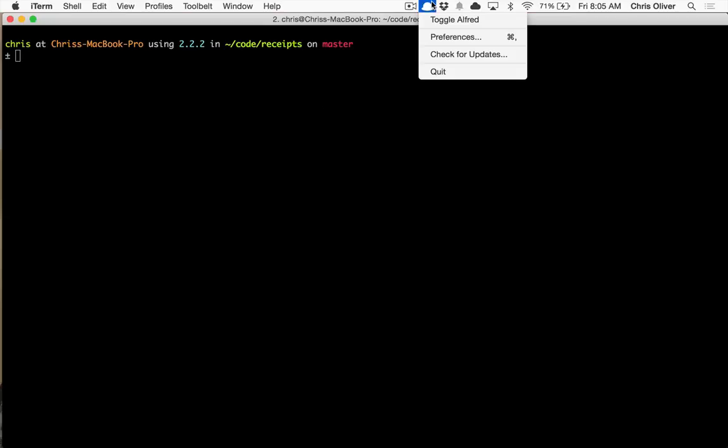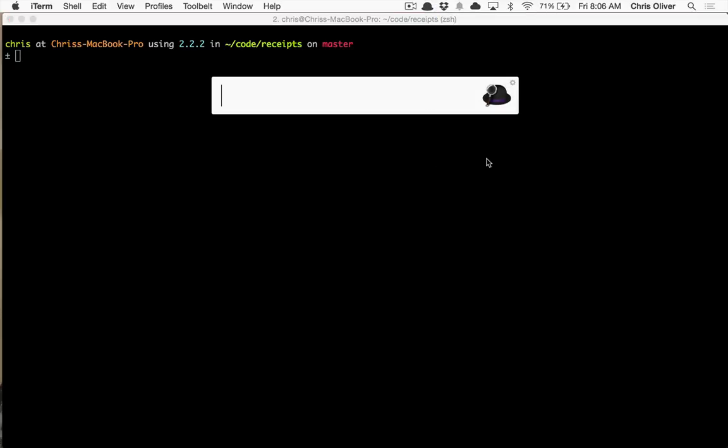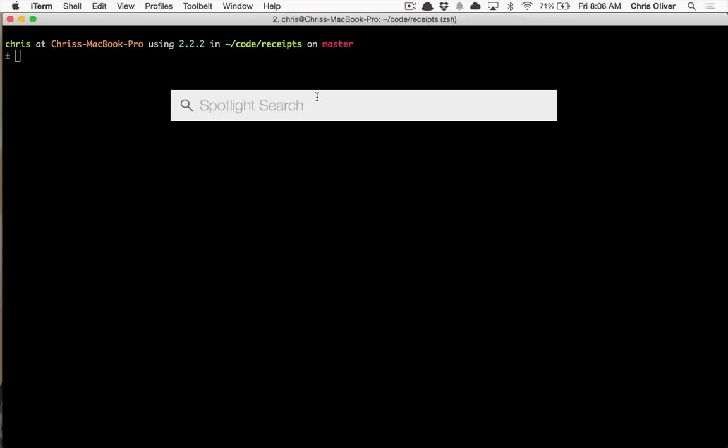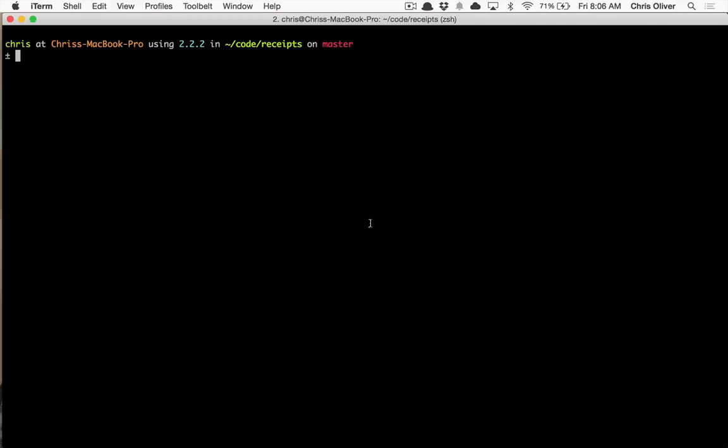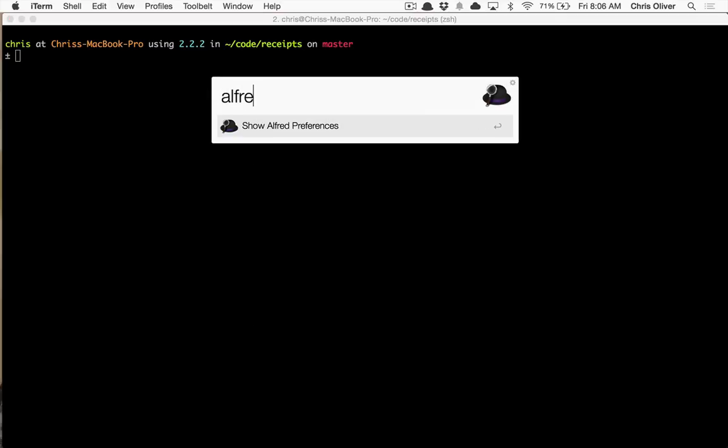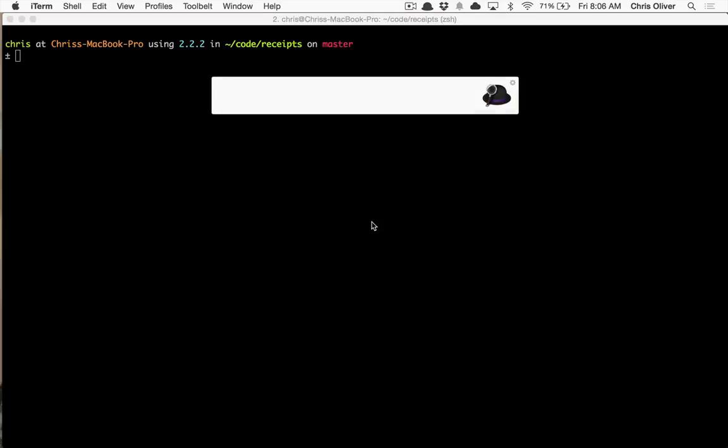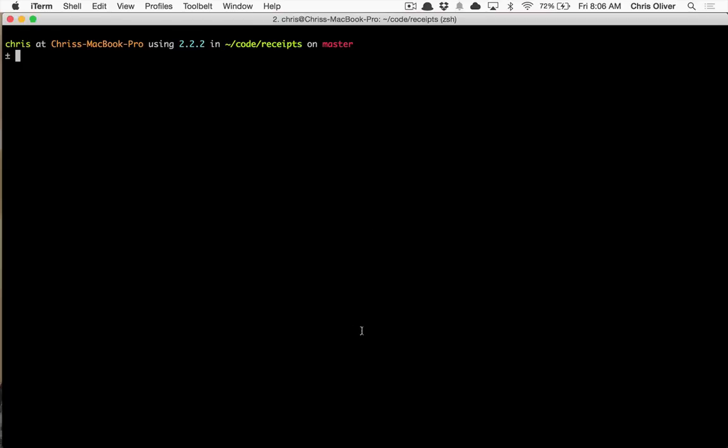So number one, I use this the most as Alfred. I have it mapped to option space and command space spotlight search. And you want to launch Chrome, you just type Chrome and it helps you do that. Alfred does the same thing. But I can configure Alfred to launch things for us. So at one month, I look users up by their email address all the time. So I can say user chris at gorails.com. And if I hit enter, it will launch Chrome and search for that user in our admin area.